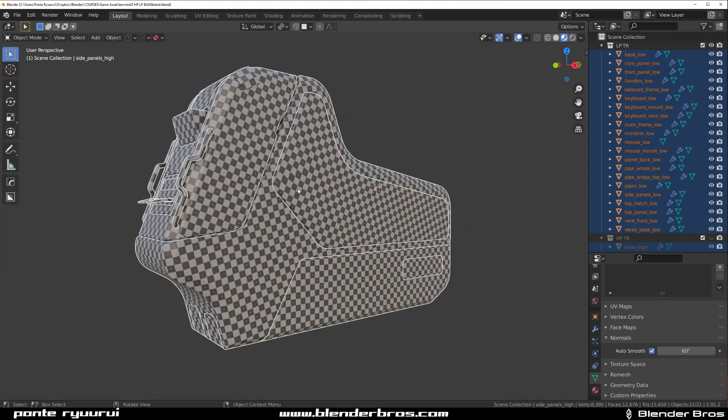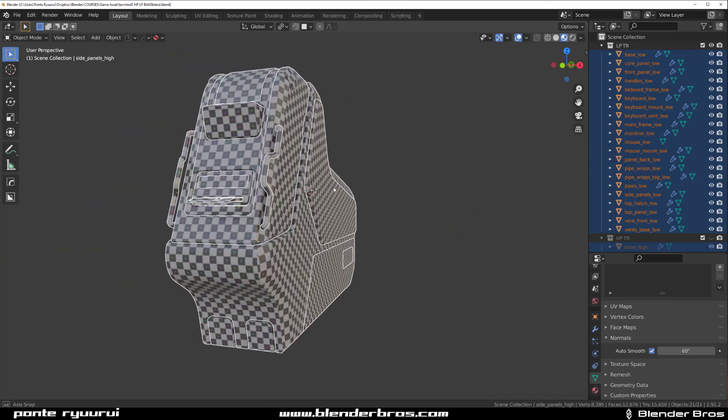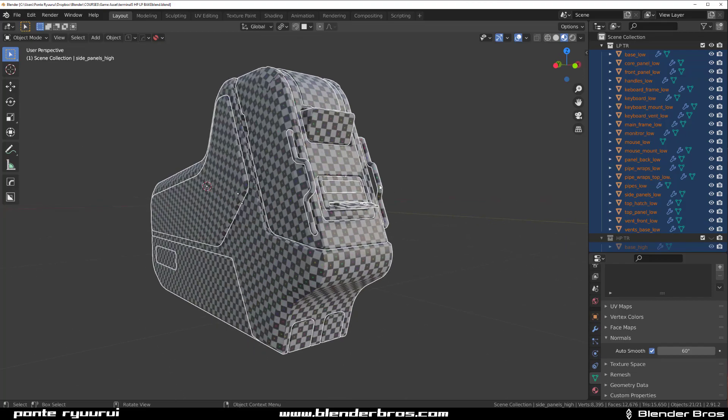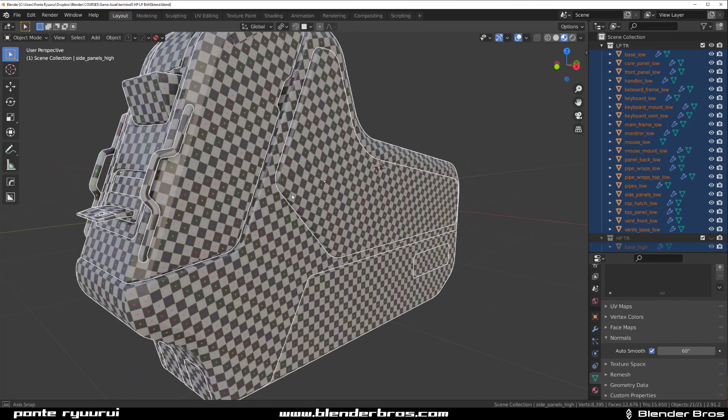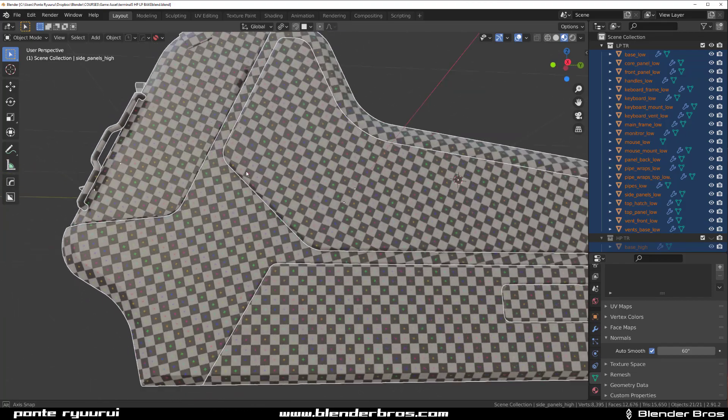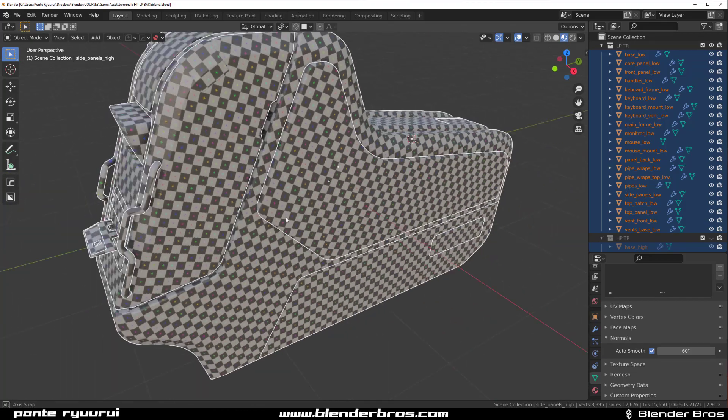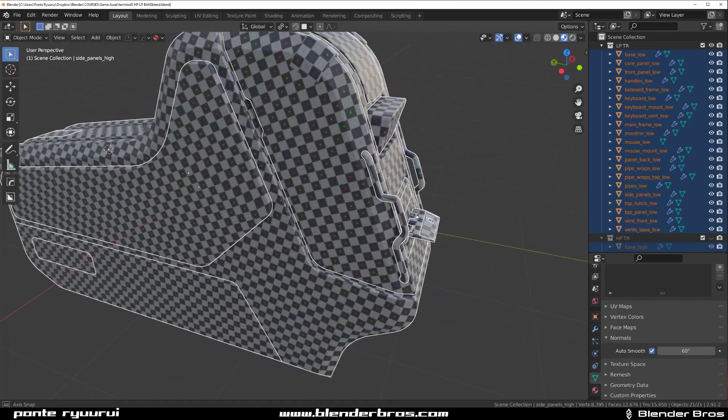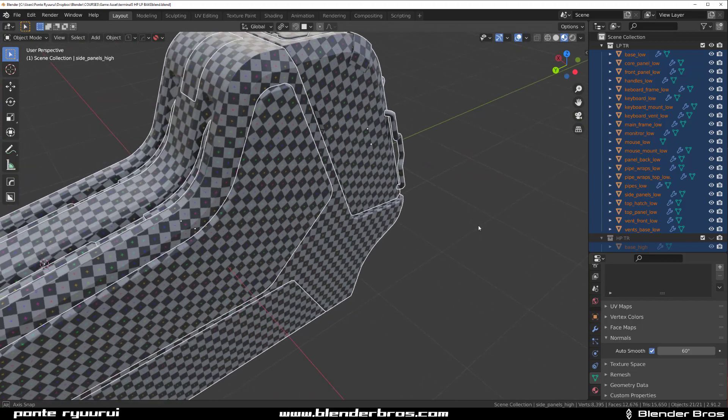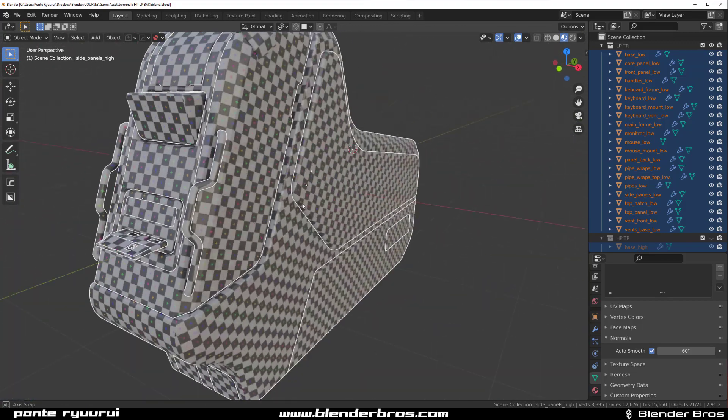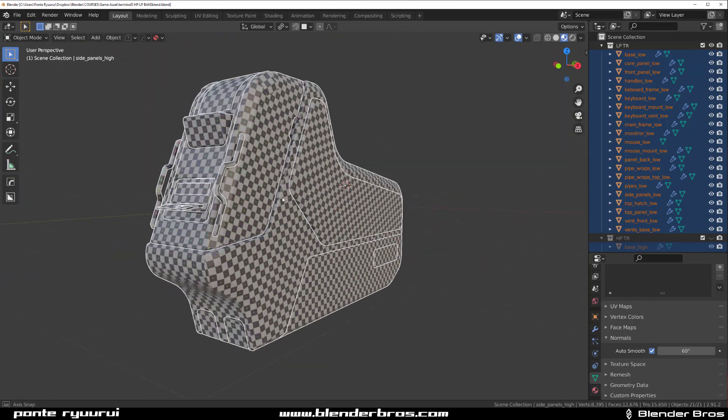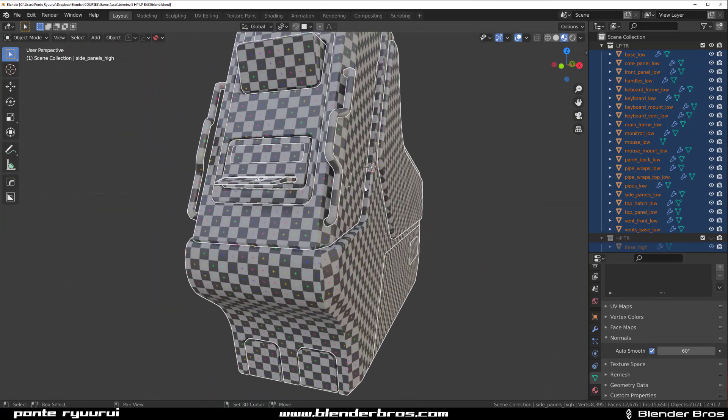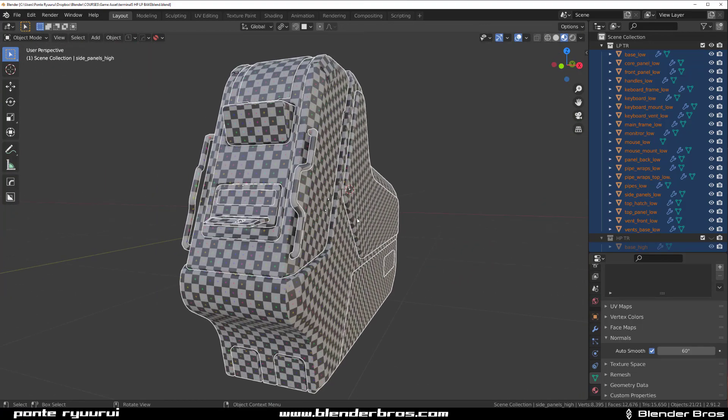Let me very quickly show you the texel density because people say when you unwrap n-gons you're going to get stretched geo or stretched UVs. Well where do you see stretched UVs? Because I don't. This is a pretty bloody clean unwrap if I may say so. Bollocks, that's what it is.